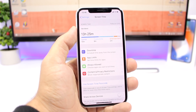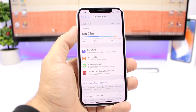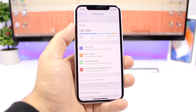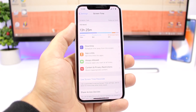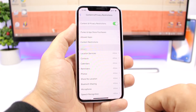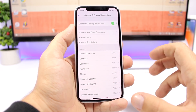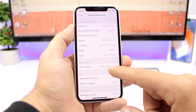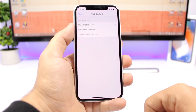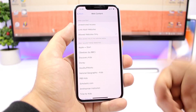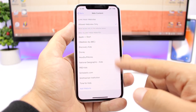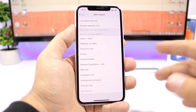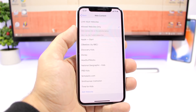The new Screen Time feature also allows you to block any websites, or basically block all websites and just allow the ones you want. Go to Screen Time, go to Content and Privacy, then Content Restrictions, then Web Content. If you select 'Allowed Websites Only', you have a list of websites here, you can add other websites that you want, and basically only those will be accessible from your device.